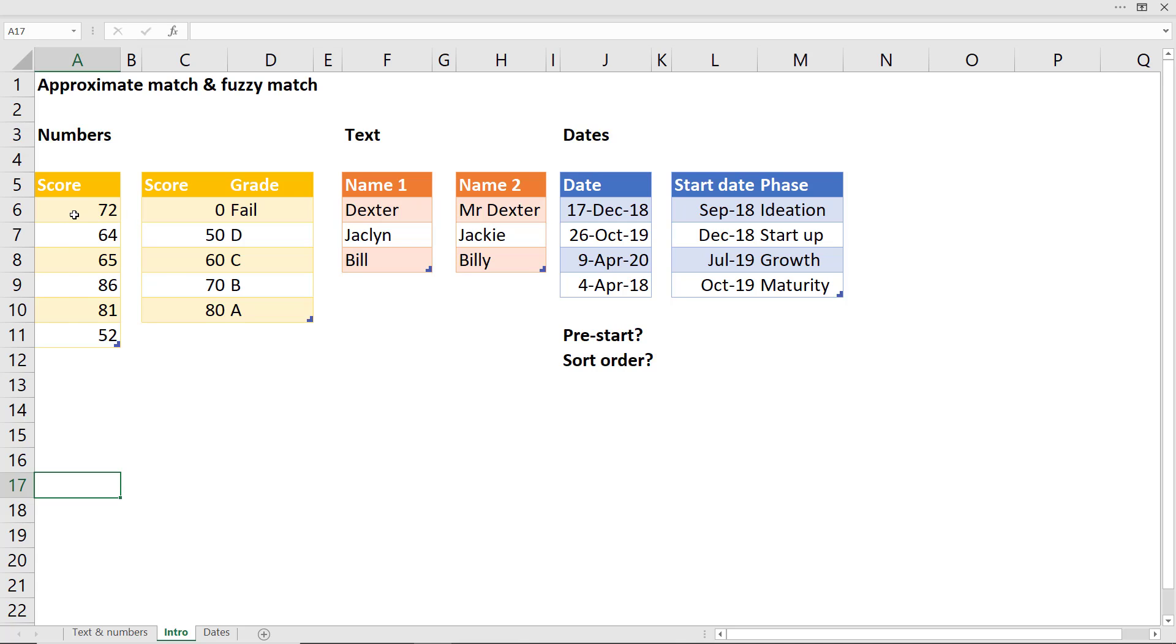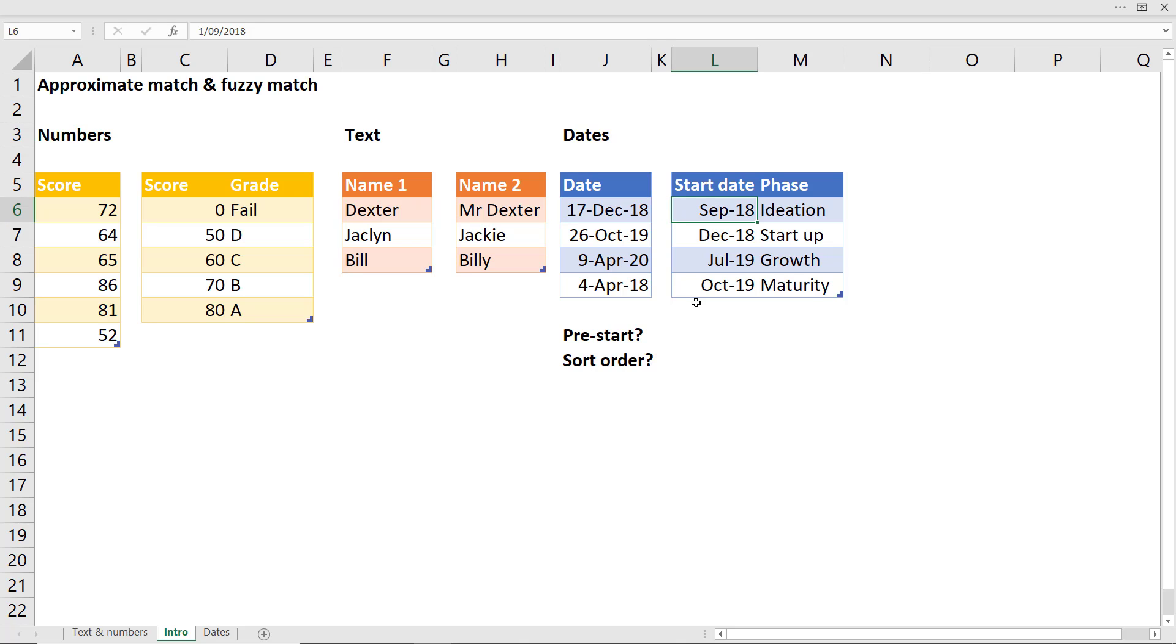For example, what score did these people get? What grade did they get? If they got a 72, it's between these two, so they would have gotten a B. And we're also going to look at dates, how to do something with dates and some other more advanced issues like what if there is a date that is before the start time? And what are we going to do about the sort order? So we're going to look at how to do all of these within Power Query.